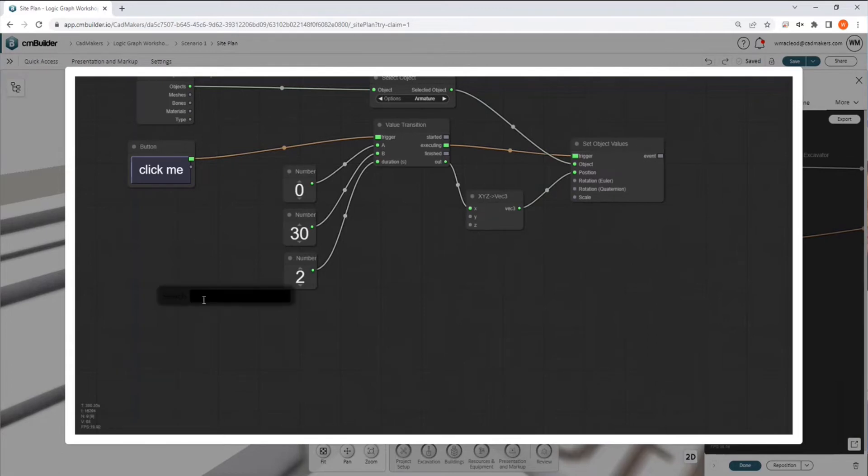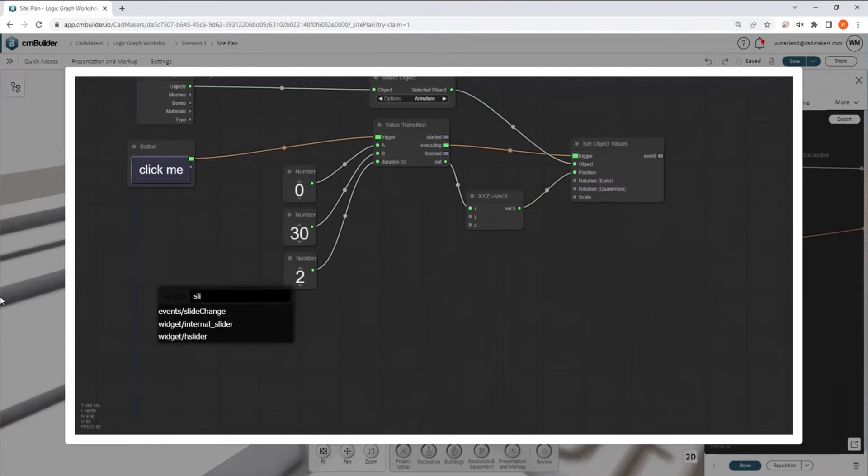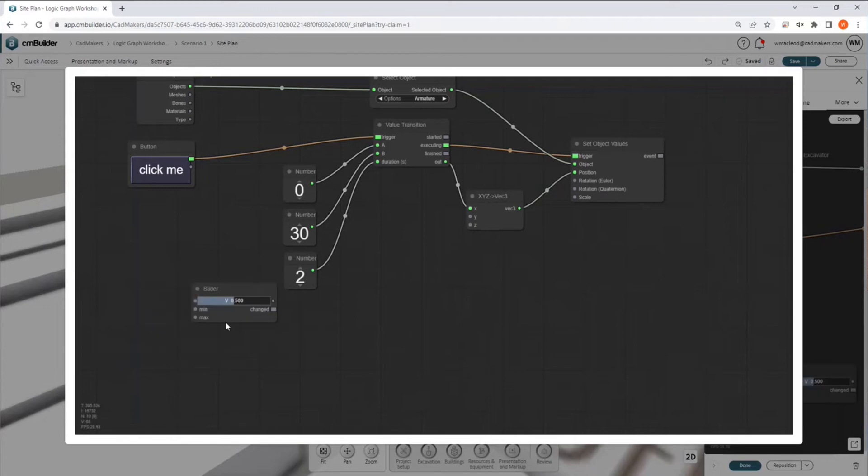But if we go into, let's use the search here, we search slider, we have the option of an internal slider.